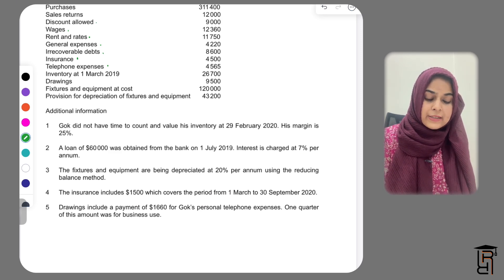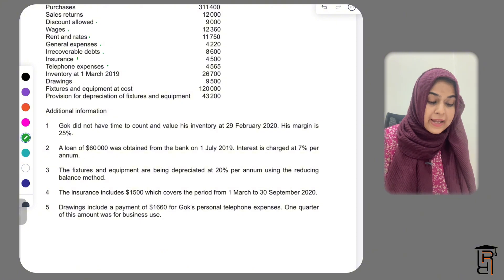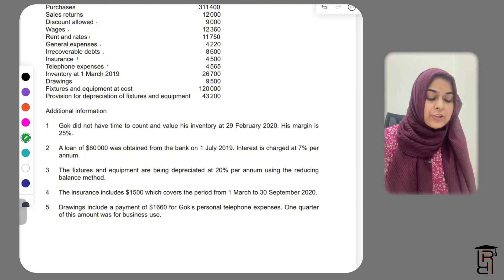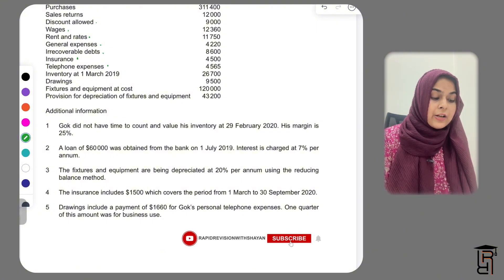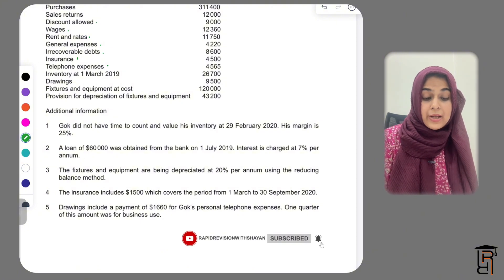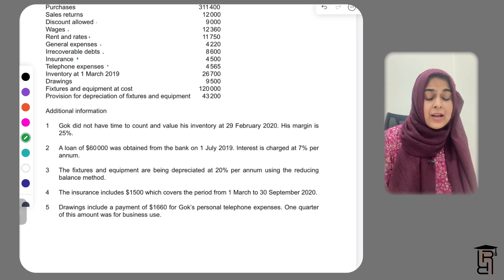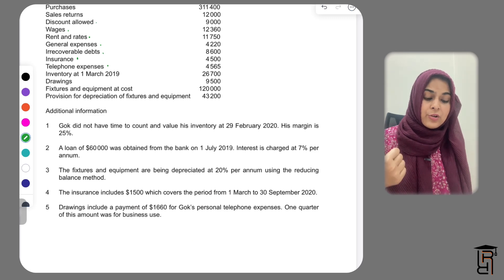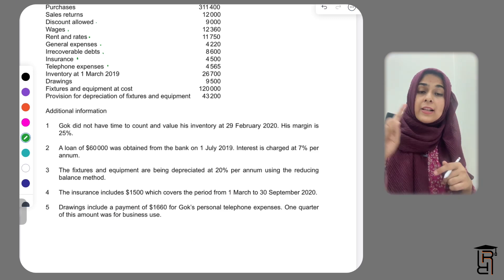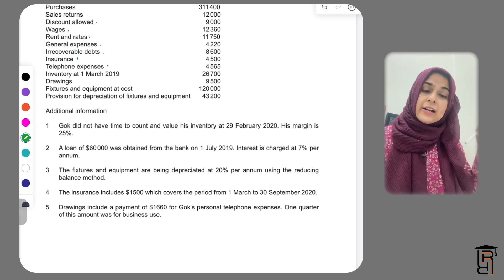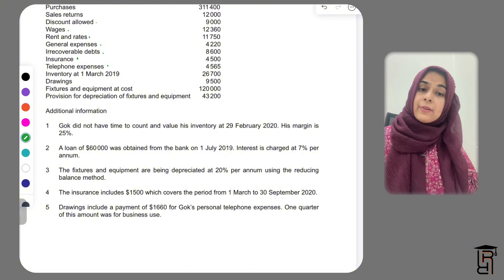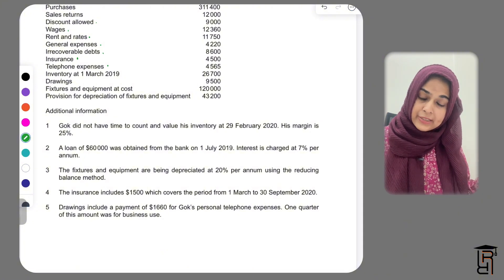A loan of £60,000 was obtained from the bank on 1st July 2019. Interest is charged at 7% per annum. Our financial year starts 1st March 2019 and ends 29th February 2020.